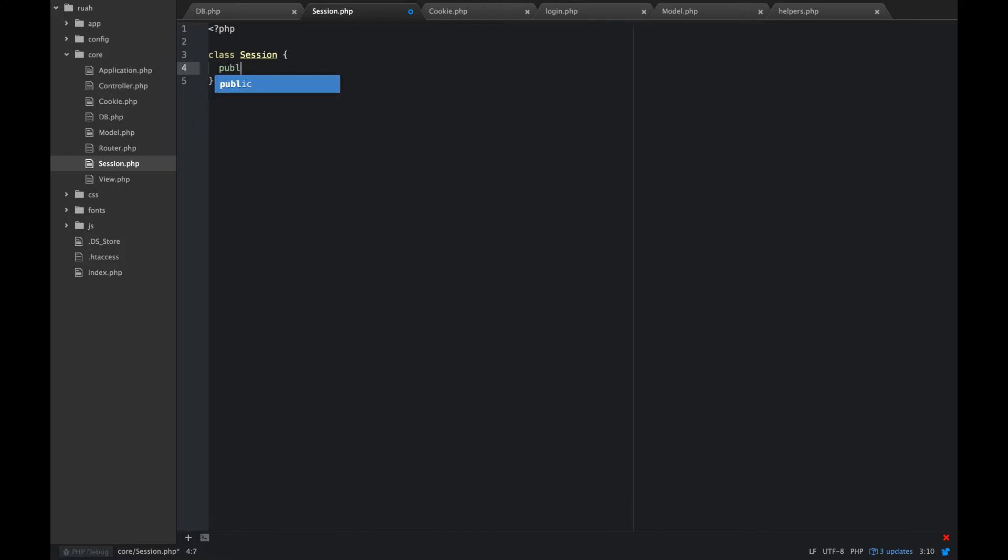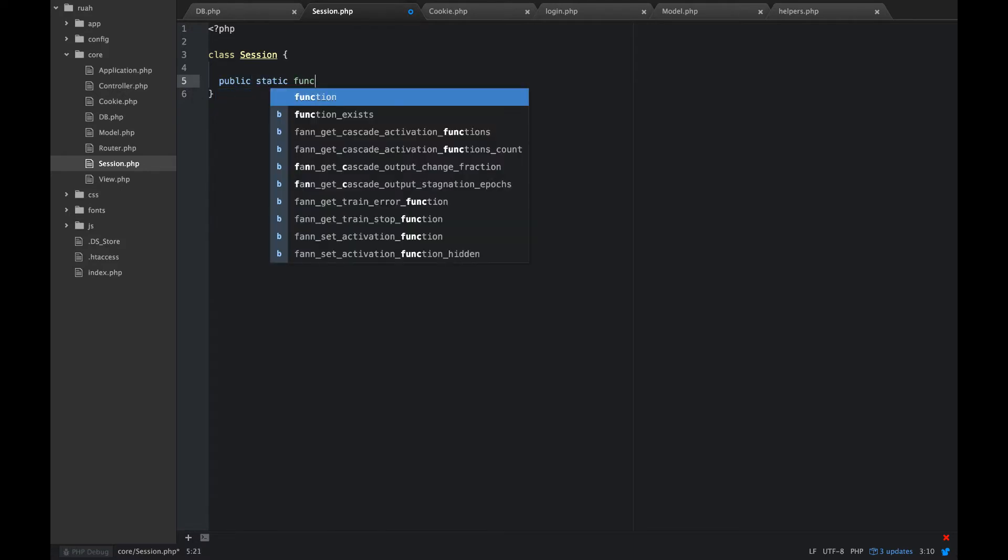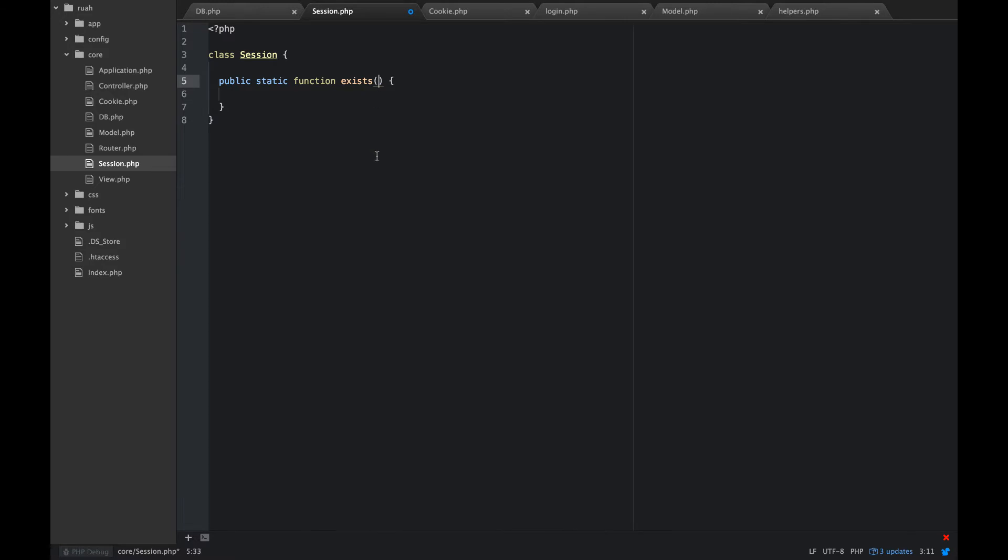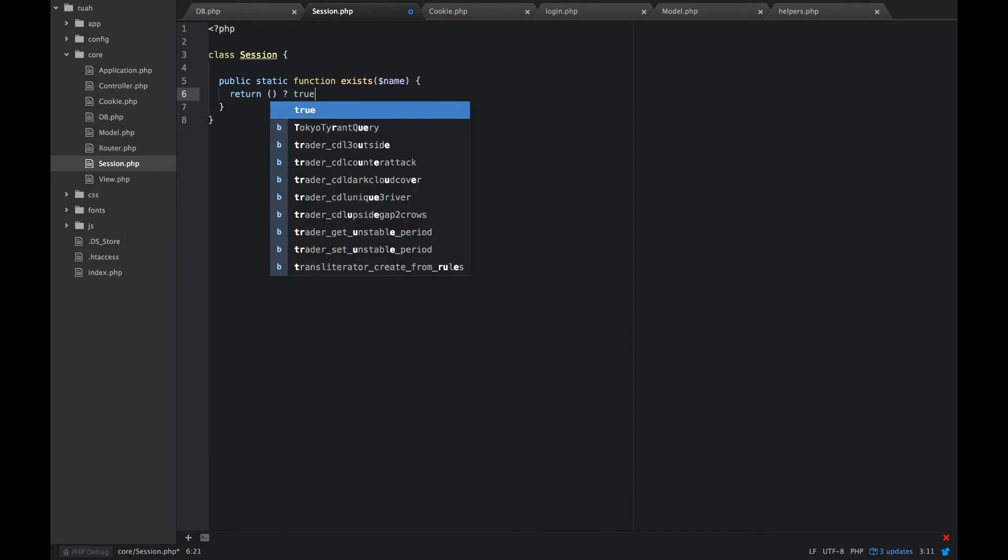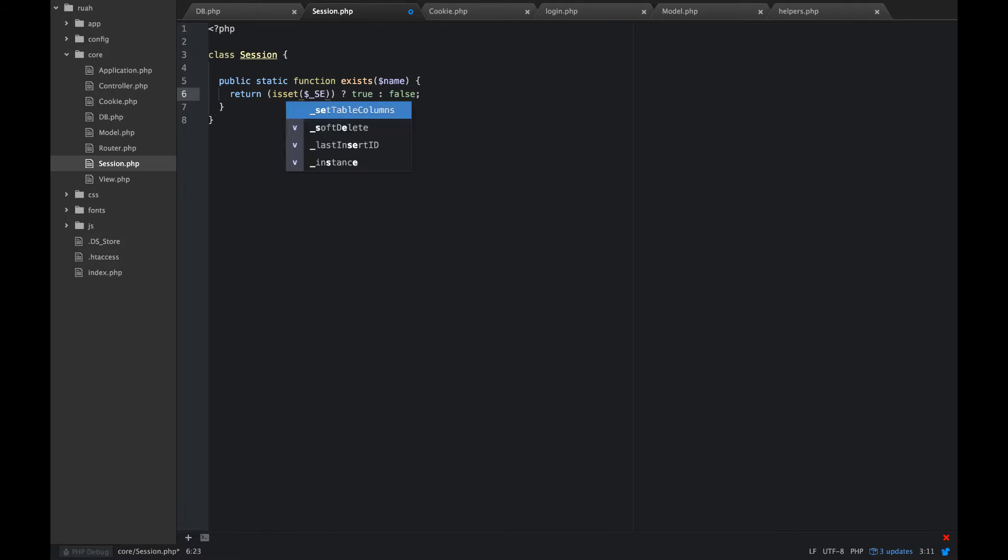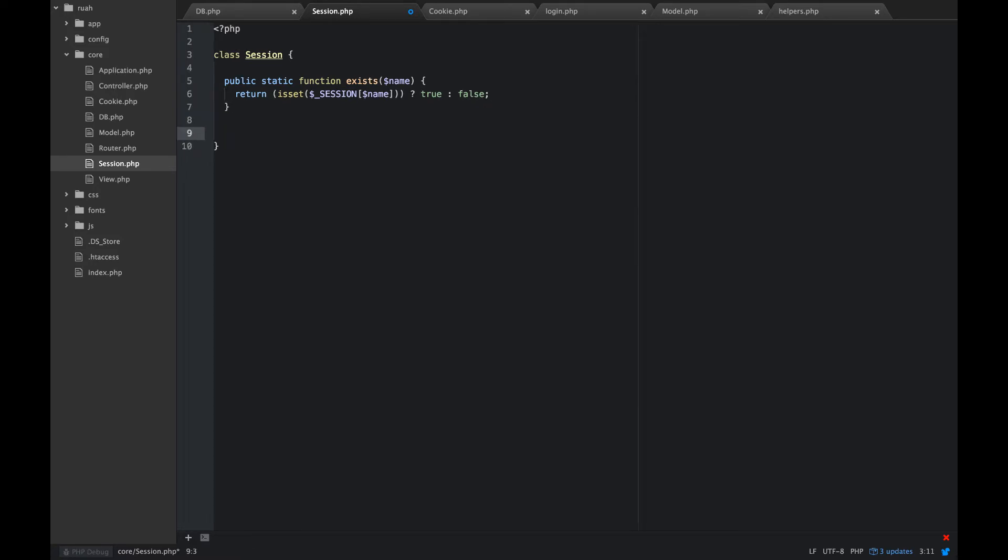The first thing we'll do is create a public static function. The first one we'll do is exist. We're going to pass that in name. All this is going to do is return a ternary operator. We're either going to return true or we're going to return false. We're checking if it's set dollar underscore session and then we'll pass in that name.